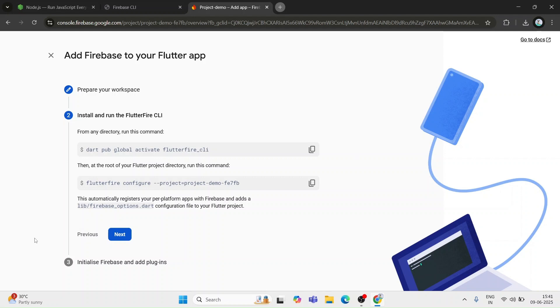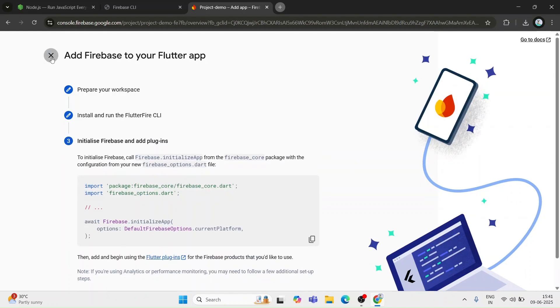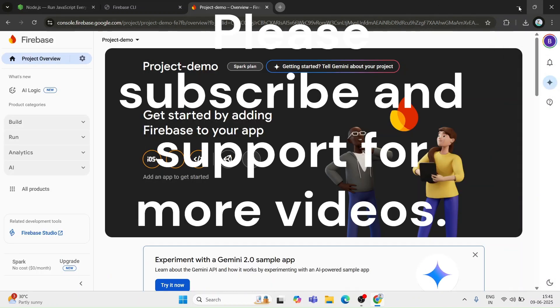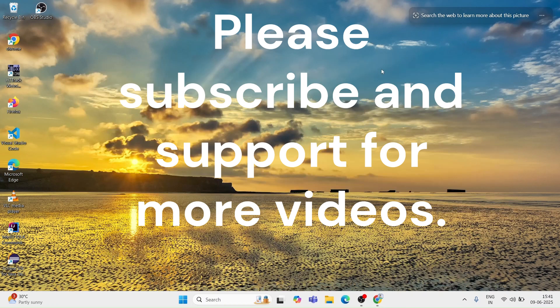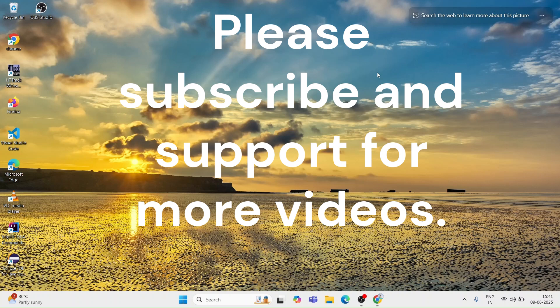If you found this video helpful, please like, share and subscribe. Stay tuned for more tutorials. Keep learning and keep coding. I will see you in the next video. Thank you.